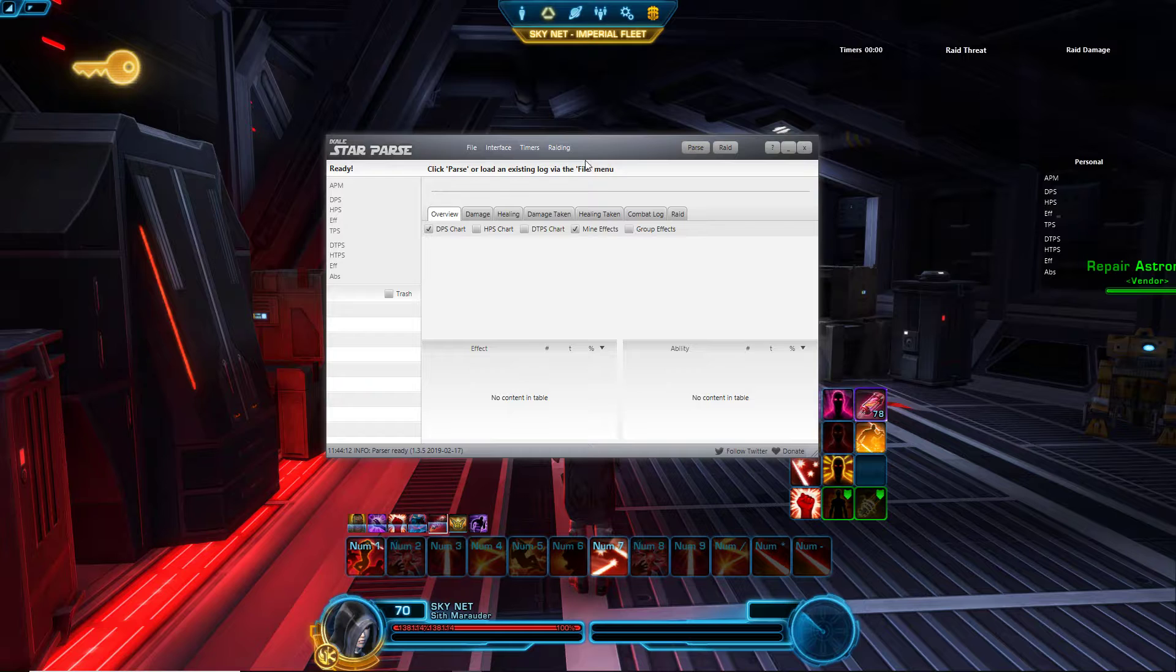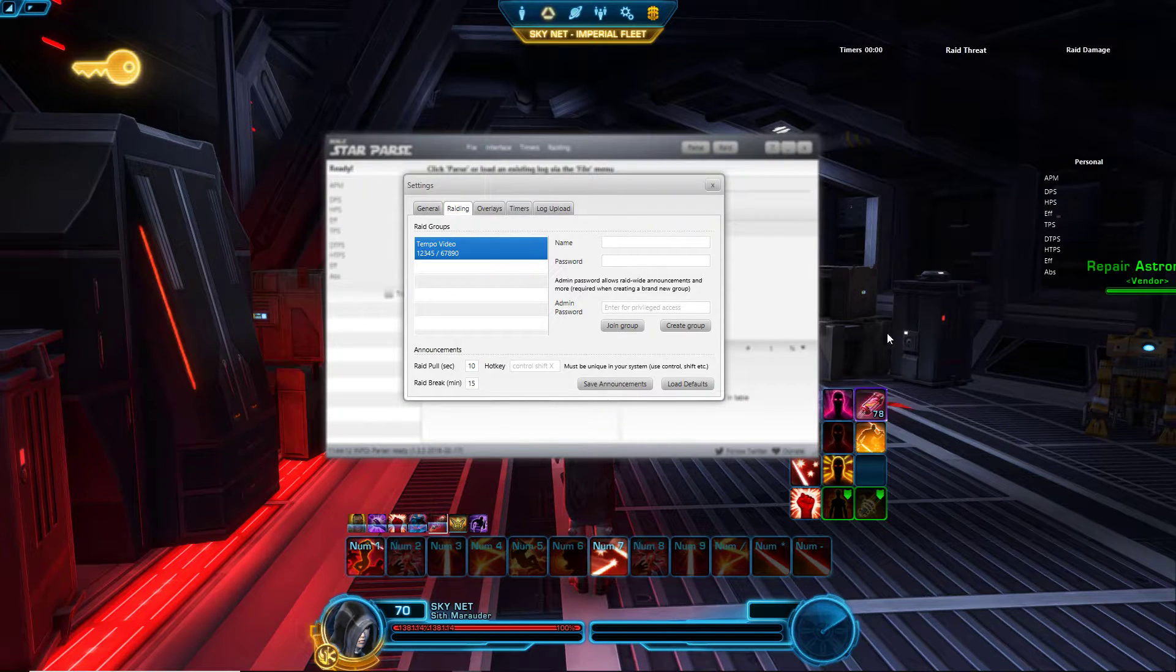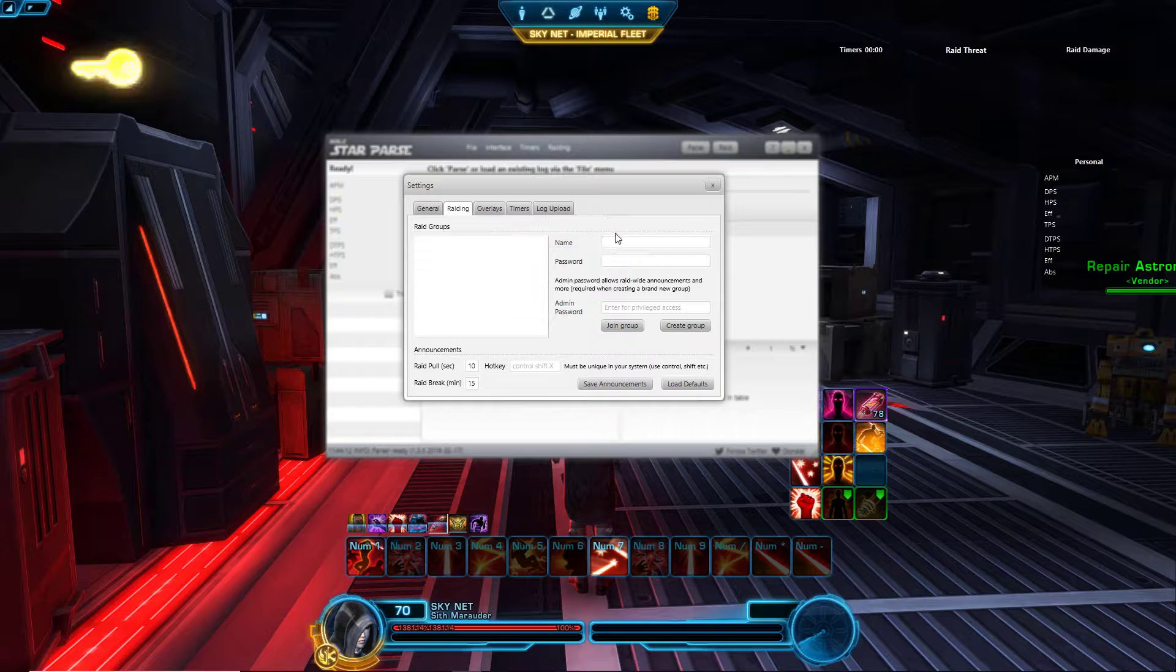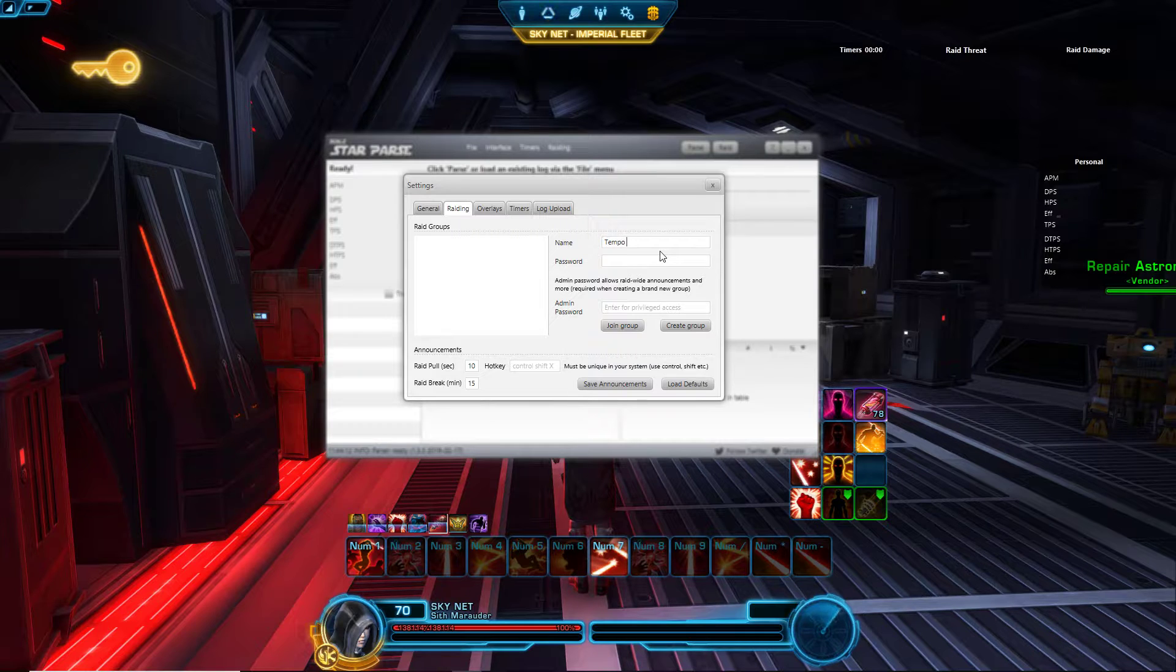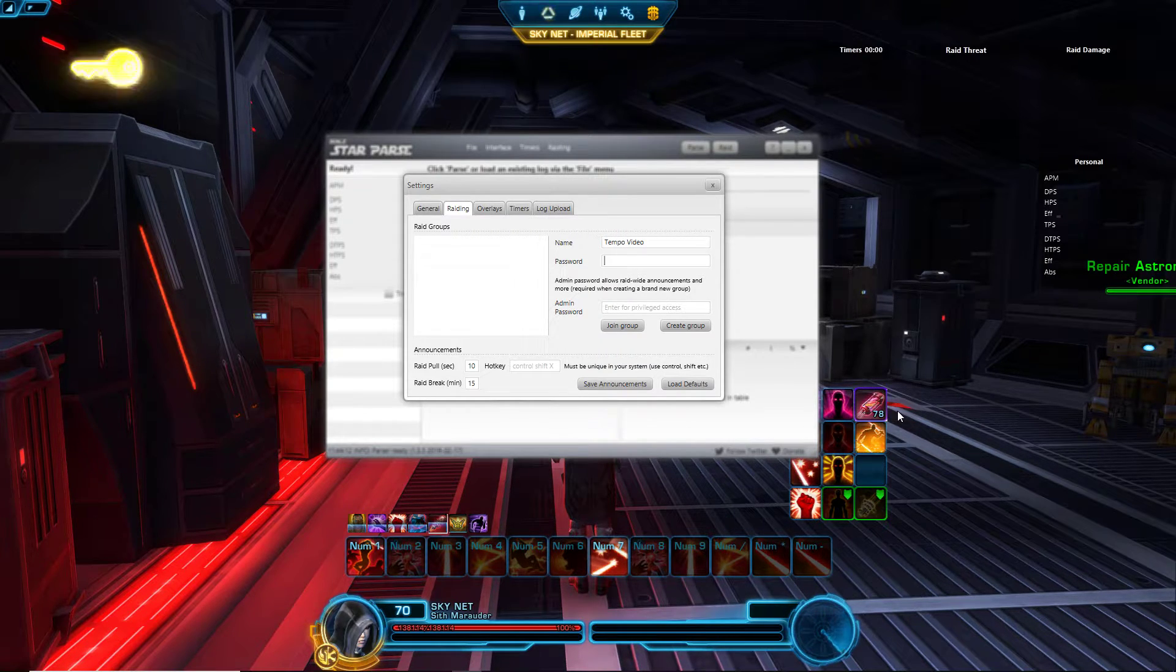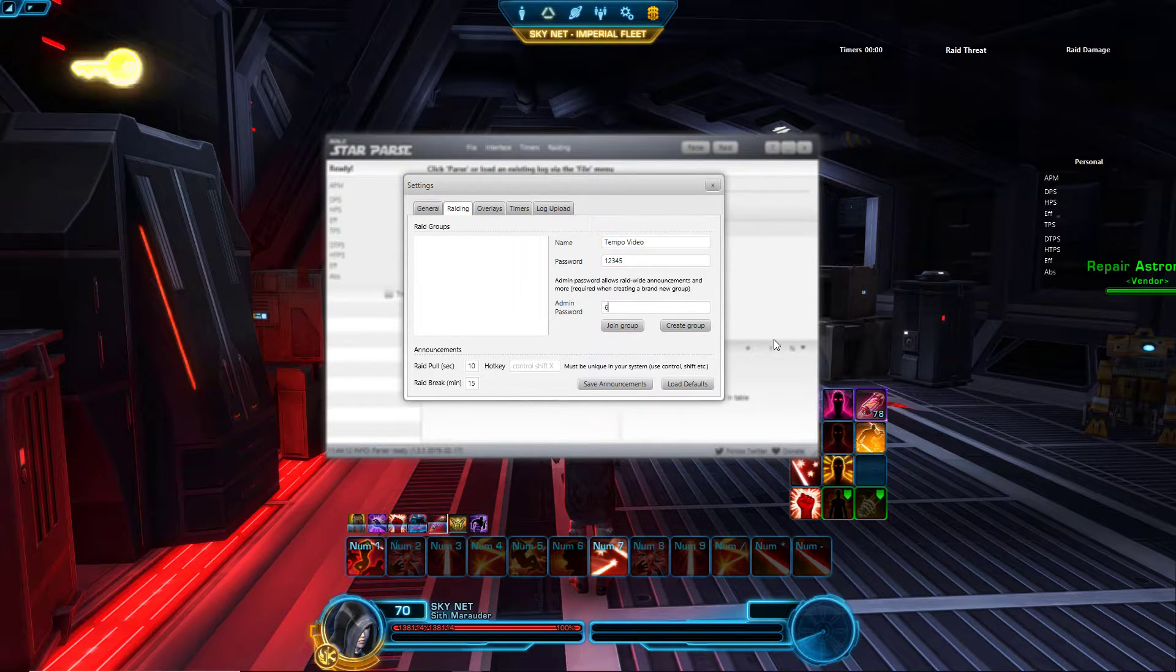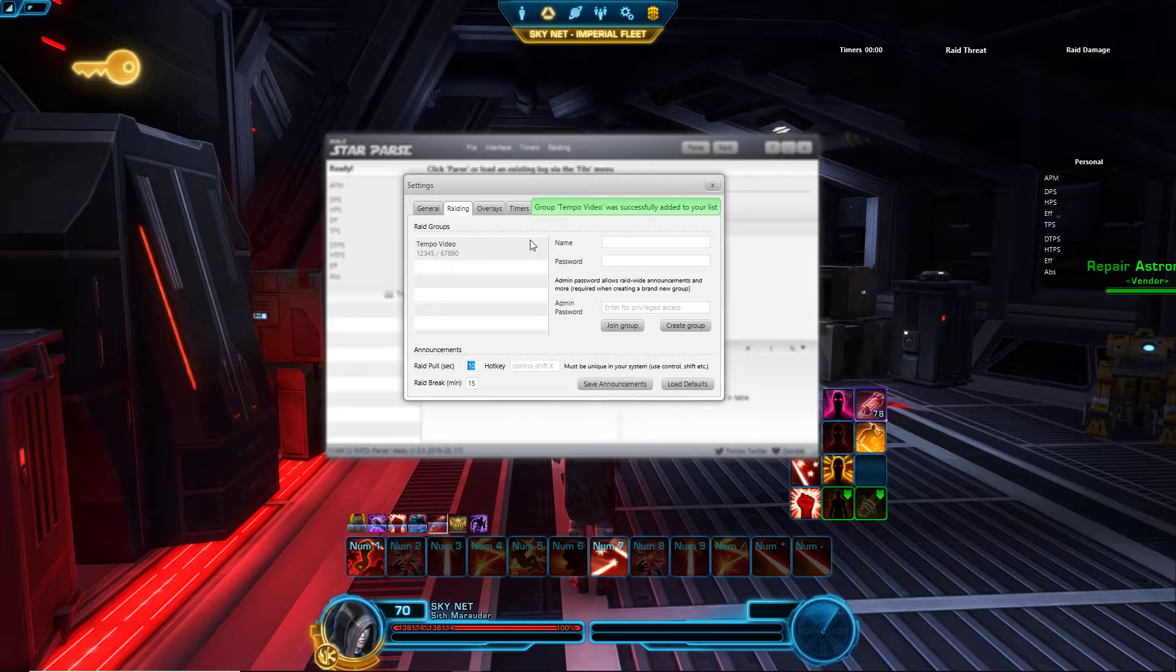Now let's say you want to join a group, you don't want to make one but you want to join someone else and they gave you the information. I'm going to go ahead and remove this from the list first. Here you would type in the info that they gave you: temporary video, that's the name, and the password was one two three four five, and for some reason they gave you the admin password too. Then join group. There you go, you've joined the raid group that they created. Go ahead and close that.